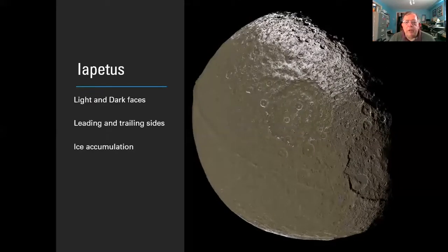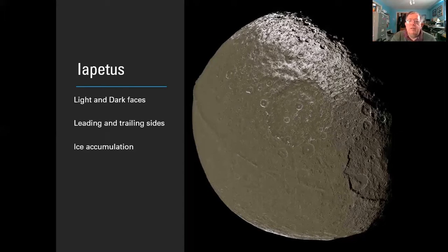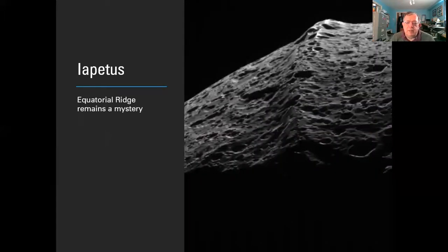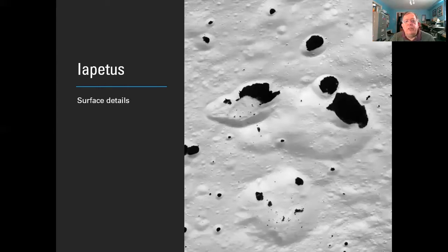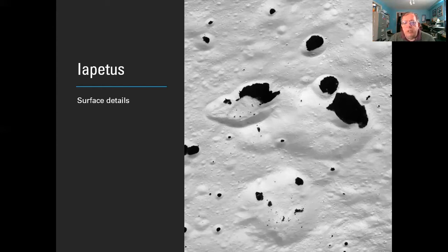Iapetus continues to amaze. It has a light face covered in white frosty material picked up from particles escaping Saturn's rings, and a big ridge running around its centre that looks like where two halves of a coconut have been joined together. There are four or five theories about why this equatorial ridge exists — a collapsed ring, shrinkage of the moon, and others — but we really don't know. Some icy patches have amazing black carbon-rich material deposited on the surface. What it quite is still needs investigation, so another mission to Saturn is definitely called for.